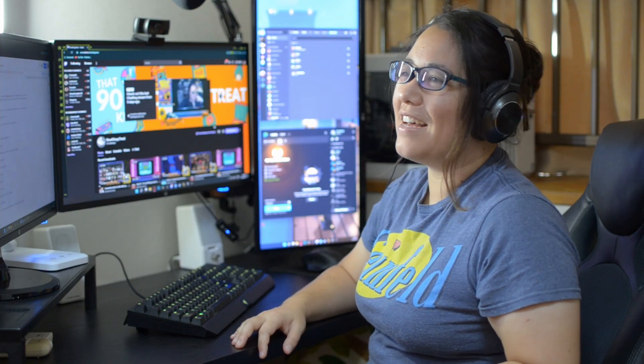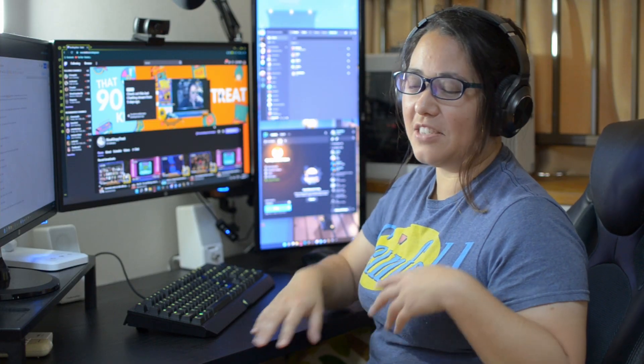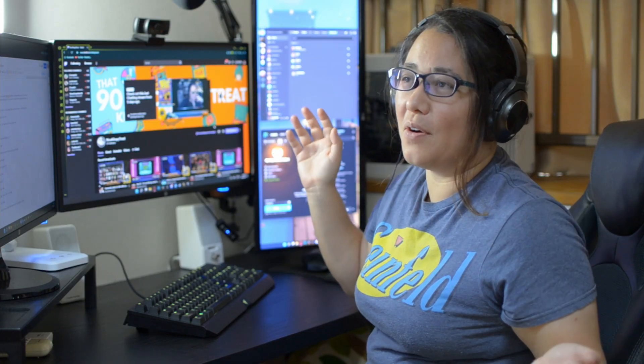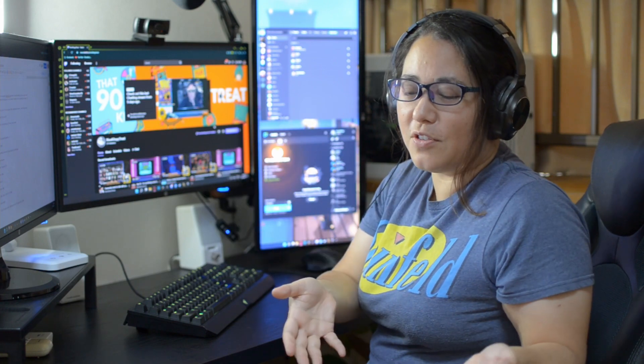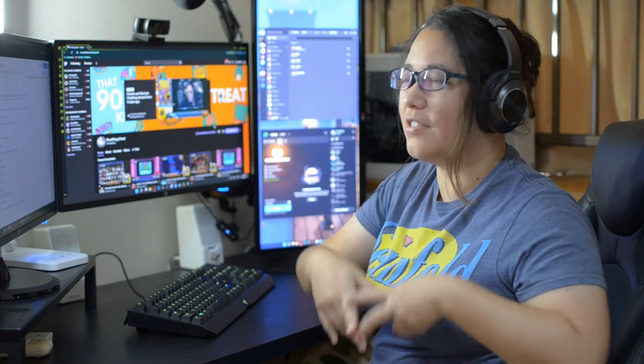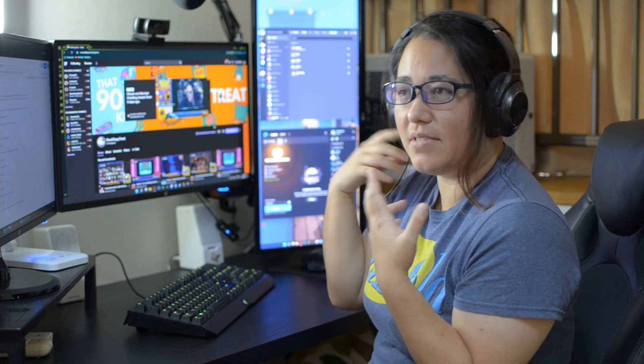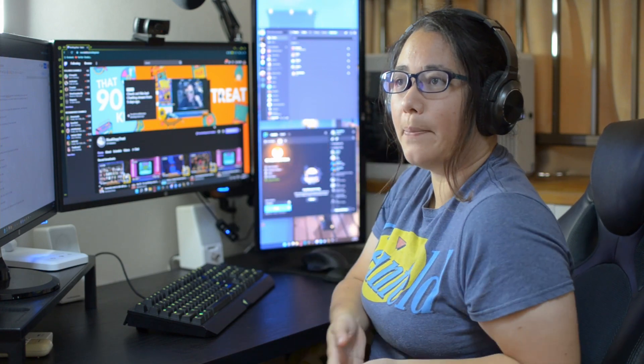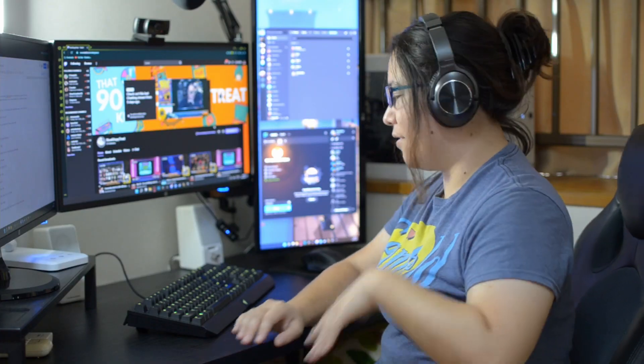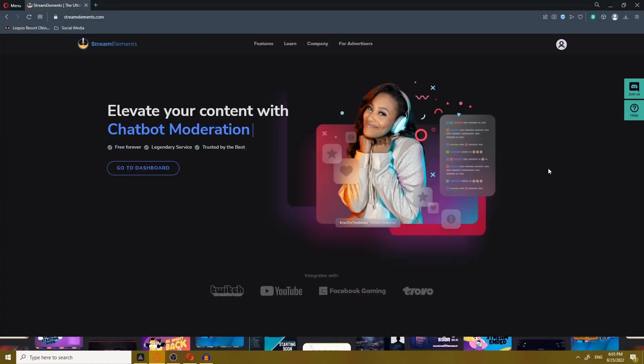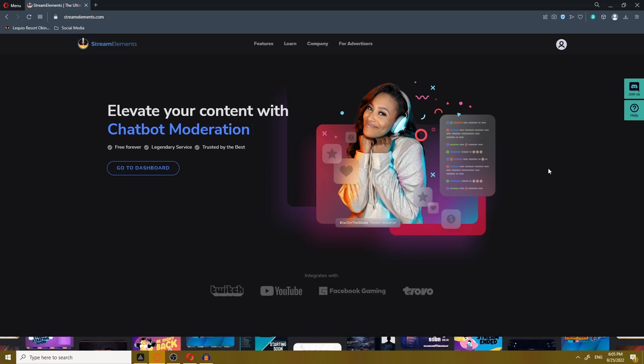Relax, Cosmo. It's nothing like that. It's just alerts going off. You know, like when someone follows your channel or gives you money? No, no, no. Just go grab yourself a chair. I'll show you how it works. Alright, Cosmo.